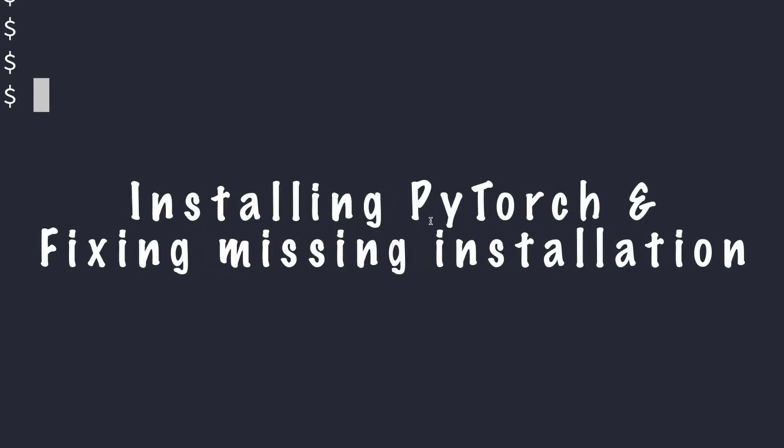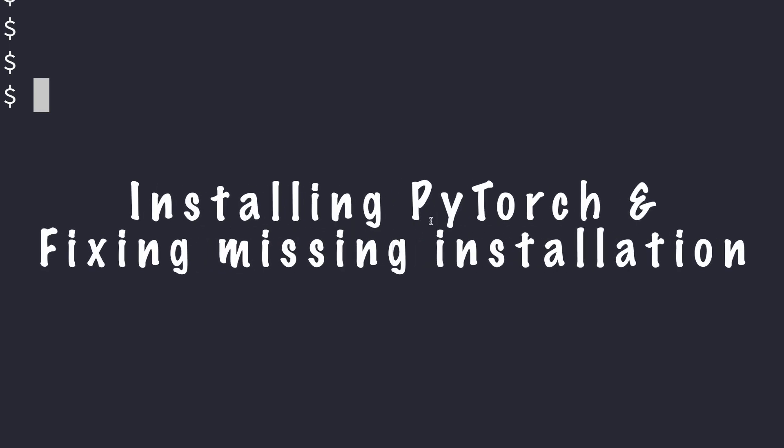Hello everyone, welcome to my channel. In this video I'll be showing you how to install PyTorch in an Anaconda environment and I'll also show you how to troubleshoot the PyTorch installation.